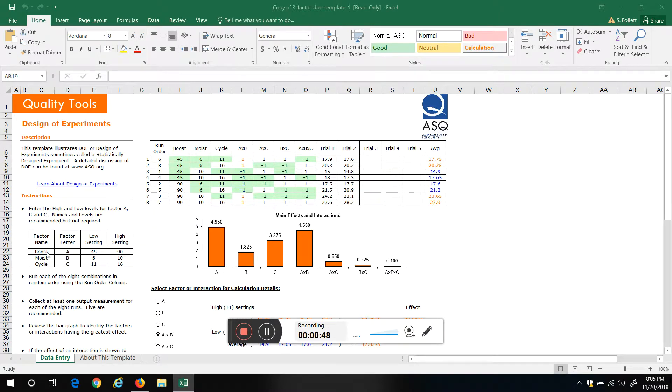So the way you use this is you'd come up if you got three factors that affect your process or inputs to whatever it is you're doing, you want to put those in here. In this case our three factors are boost, moist, and cycle.